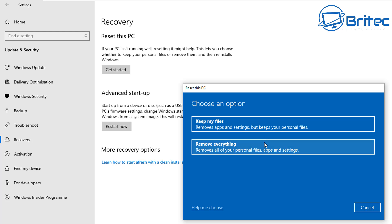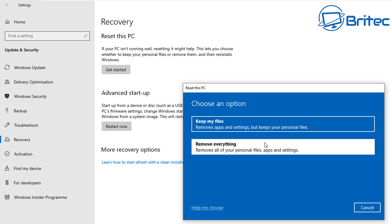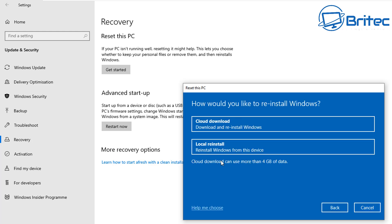If you're going to use the Keep My Files option, I'd always advise you to back up your data first just in case something goes wrong. Remove Everything is basically what we call a fresh install. The next step is reinstalling Windows — you can choose Cloud Download or Local Reinstall. Local Reinstall uses files from your current system to construct a fresh copy of Windows, saving you from downloading anything, whereas Cloud Download literally downloads a fresh copy of Windows 10 from Microsoft.